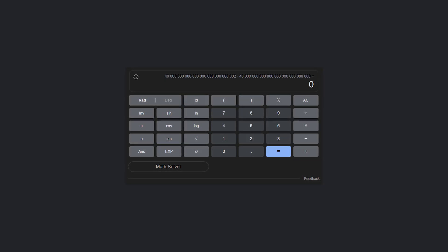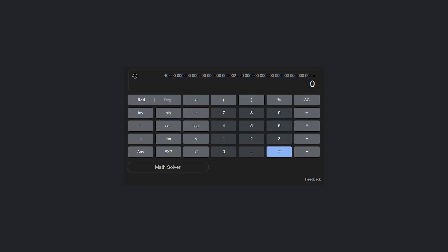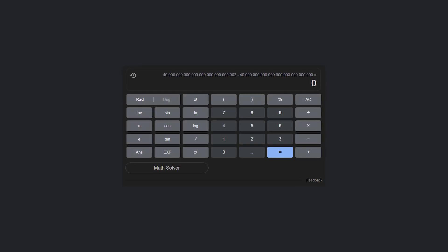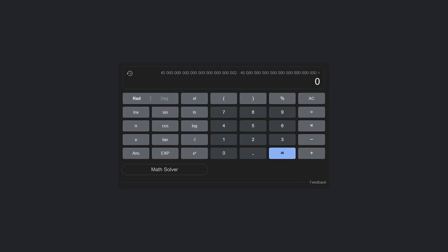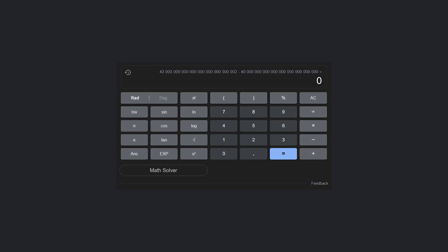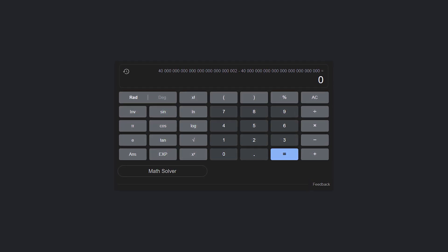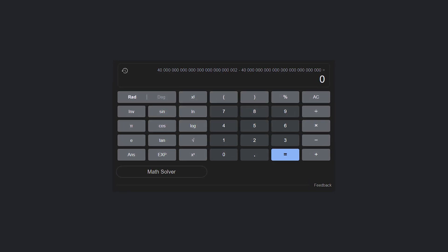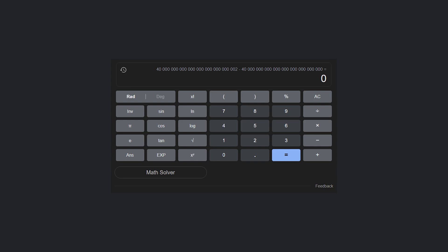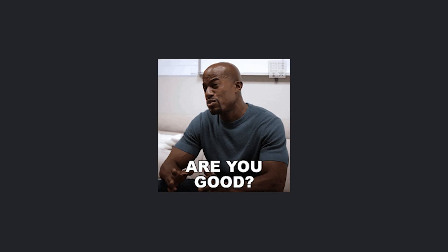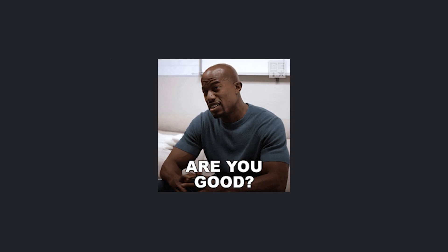Let's take an example where you have 42 followed by 40 zeros minus 41 followed by 40 zeros. You'd expect the answer to be two, right? Well, Google says it's zero. Okay, Google, are you feeling all right?